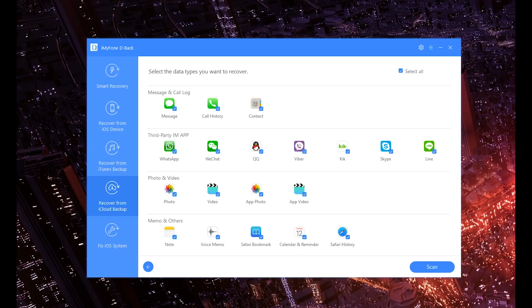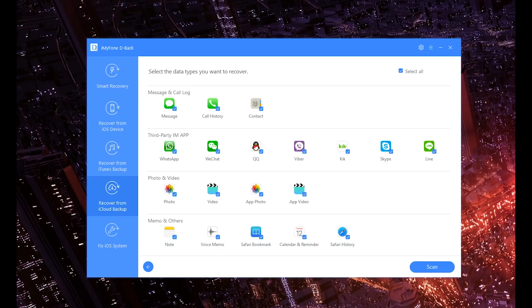And now you can actually choose what you wish to recover. What options do we have? Well, we have our Messages, we have our Call History, our Contacts, but most importantly we have WhatsApp. I do want to point out that my phone does have separate software just to get WhatsApp.